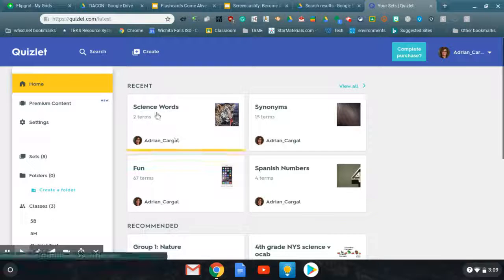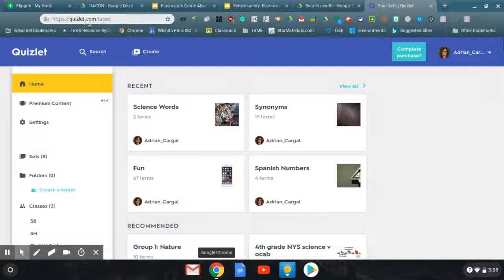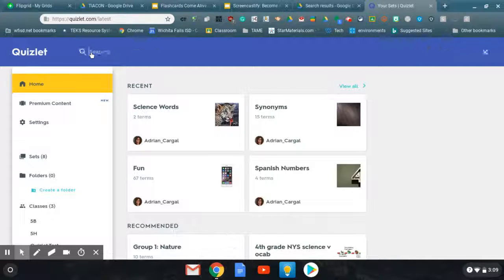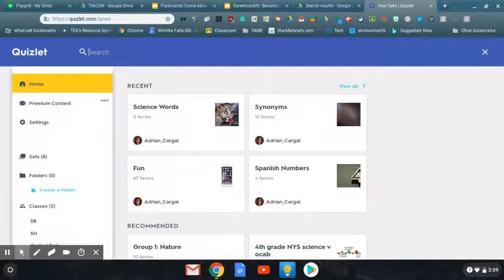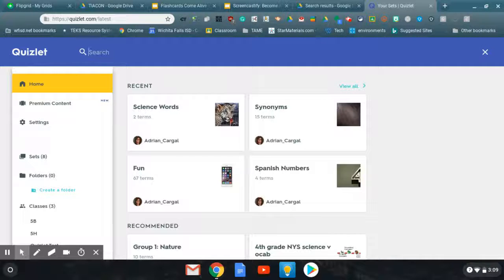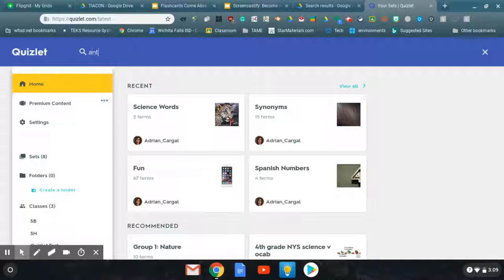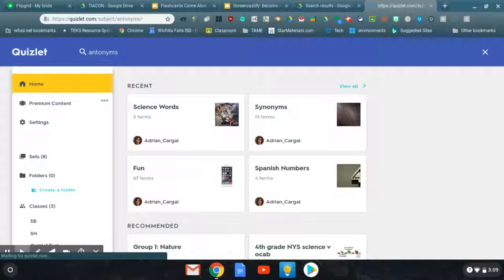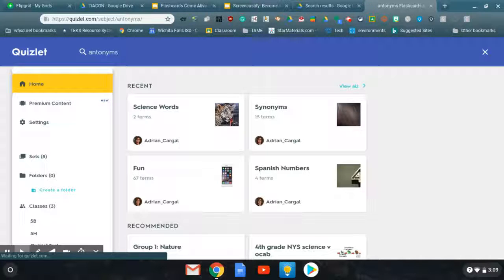Once you log on to Quizlet.com, you have two options here. You can search and you can find something that you need to look at in your classroom. So let's say that you're doing something on antonyms.